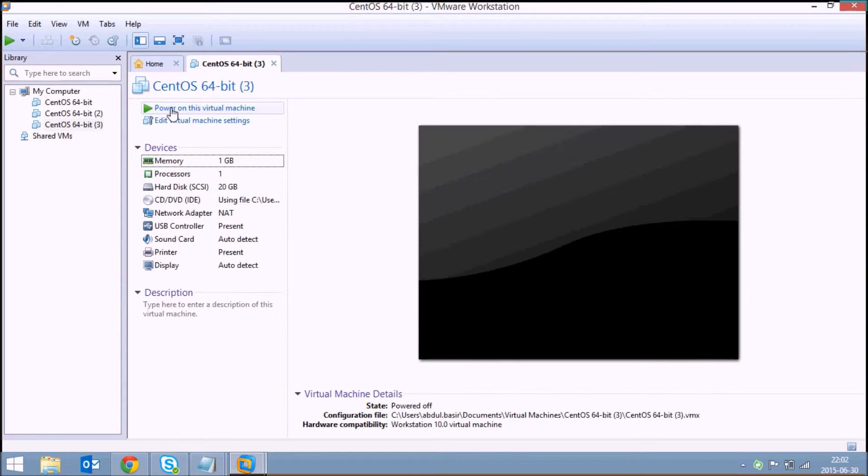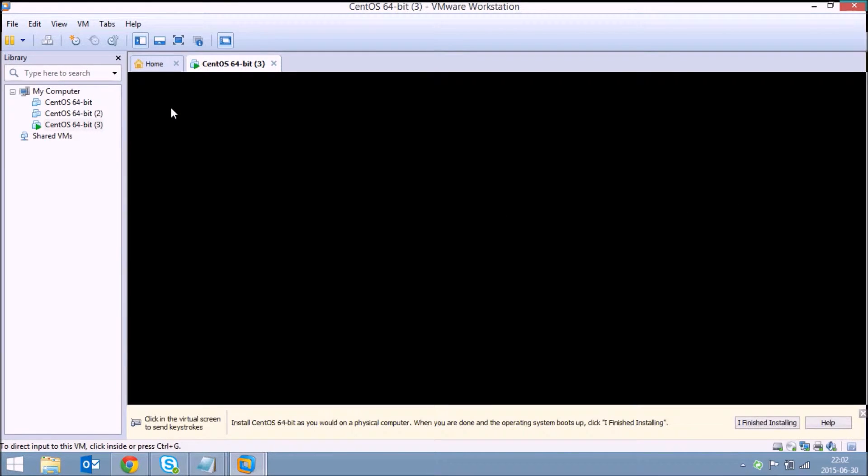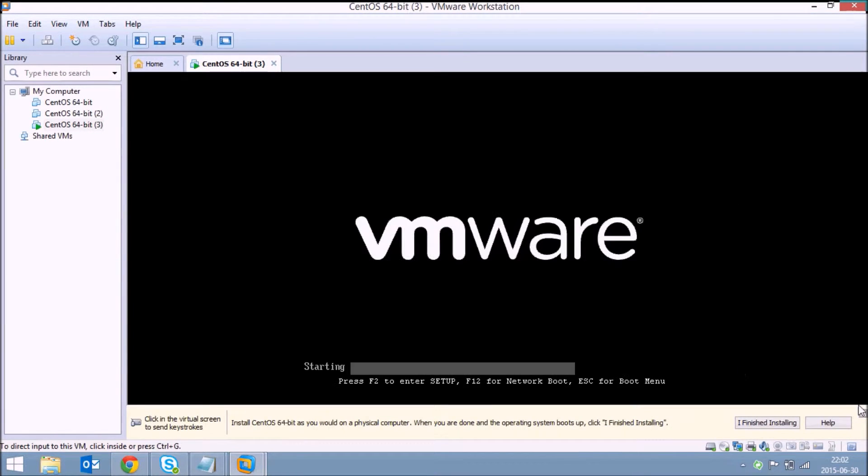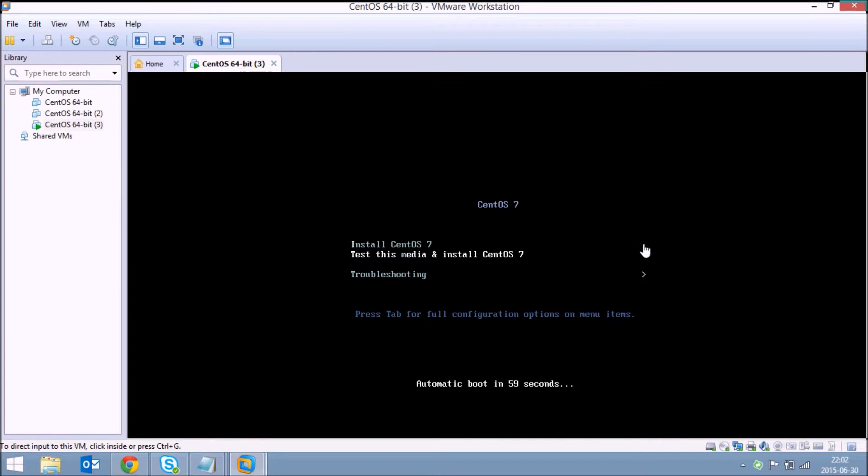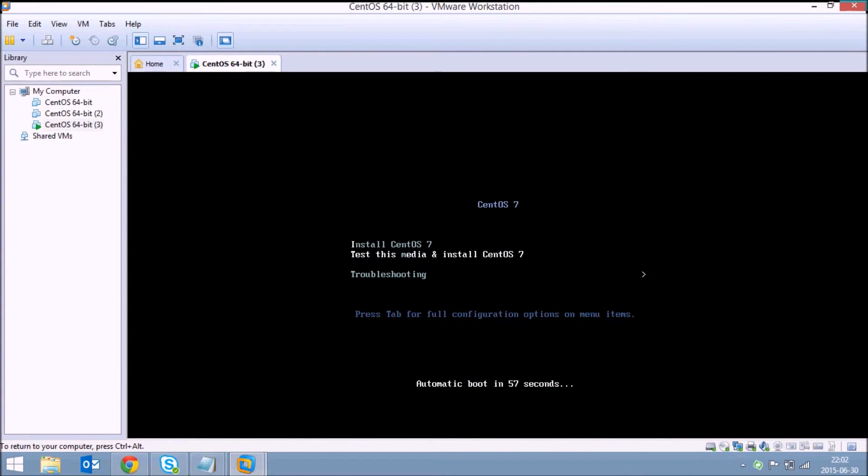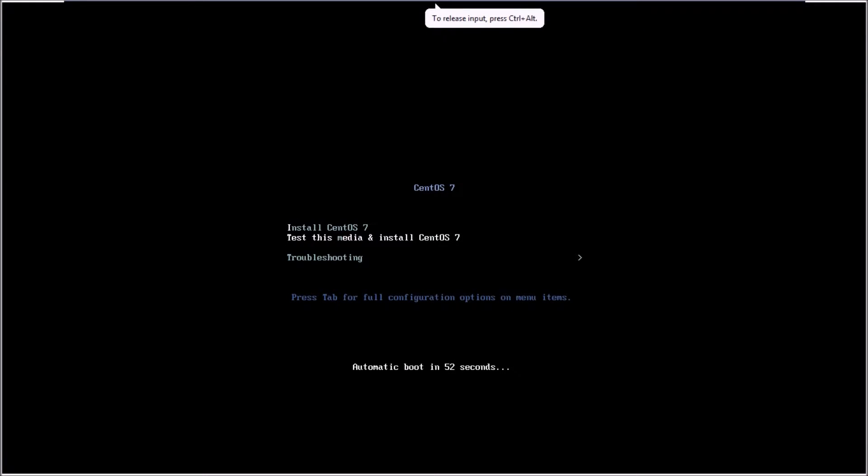Now just click on power on this virtual machine. You'll be taken to the CentOS installation. Just select the first option, install CentOS 7.